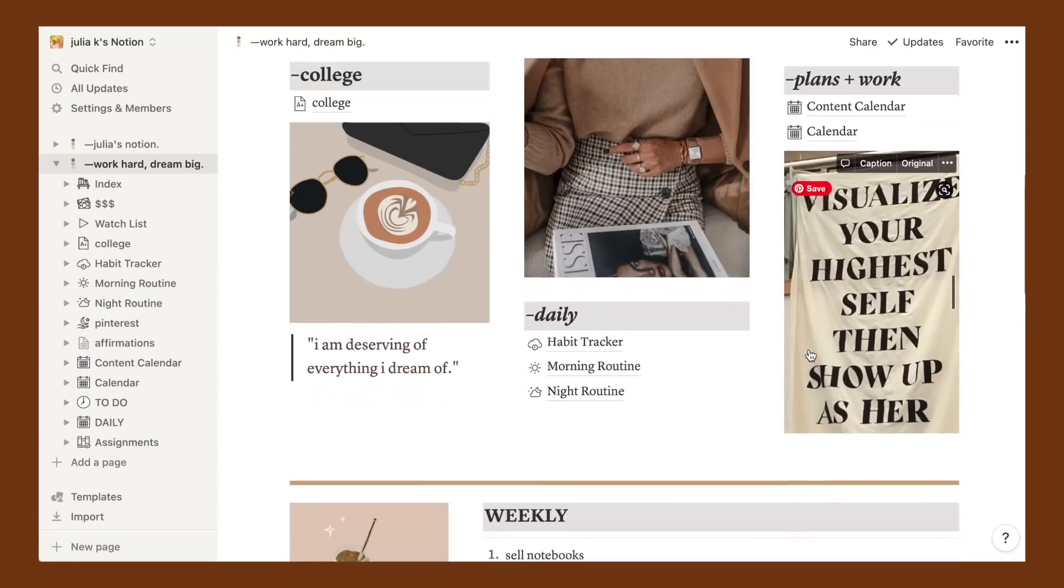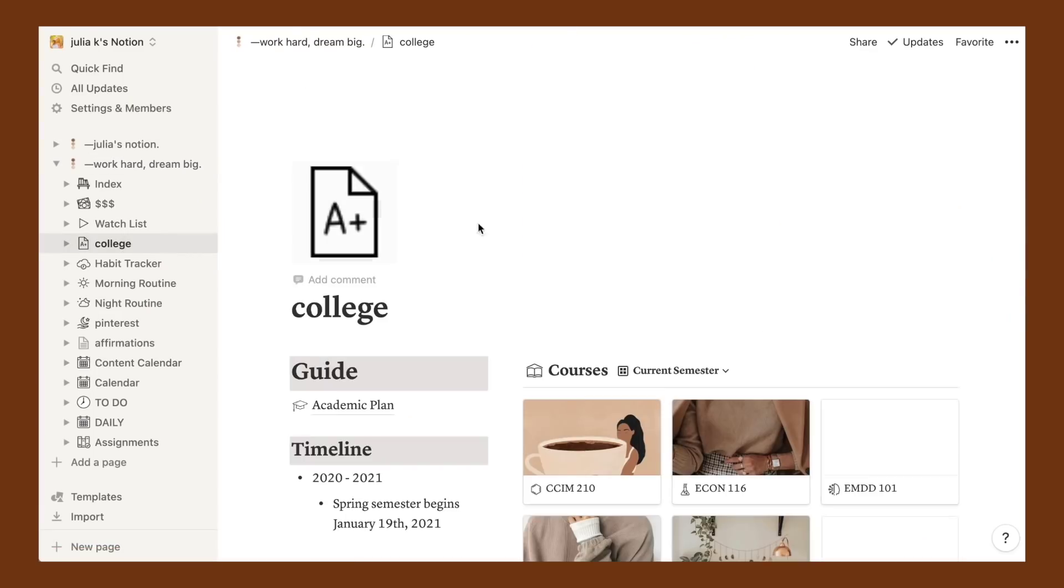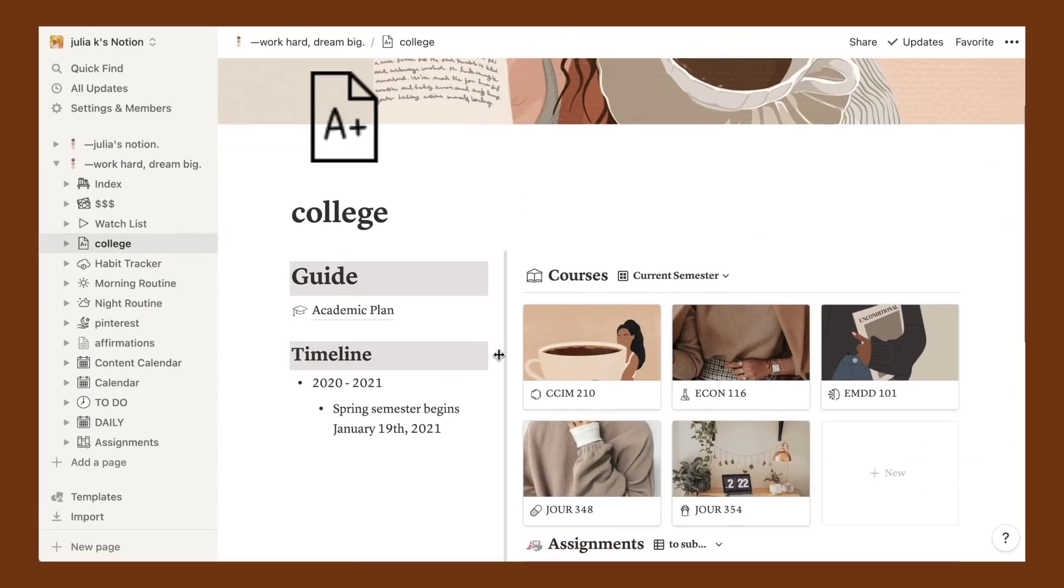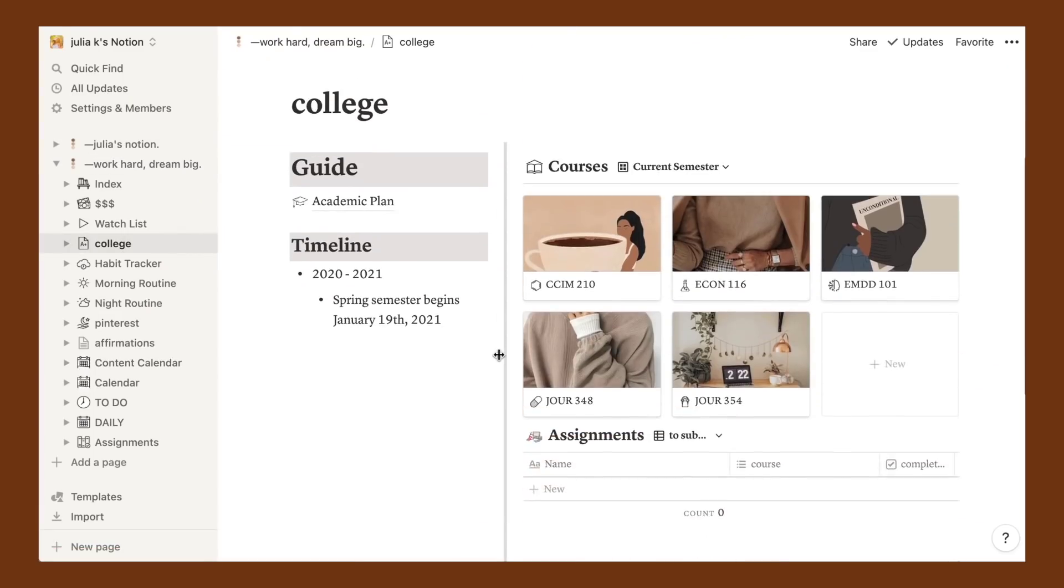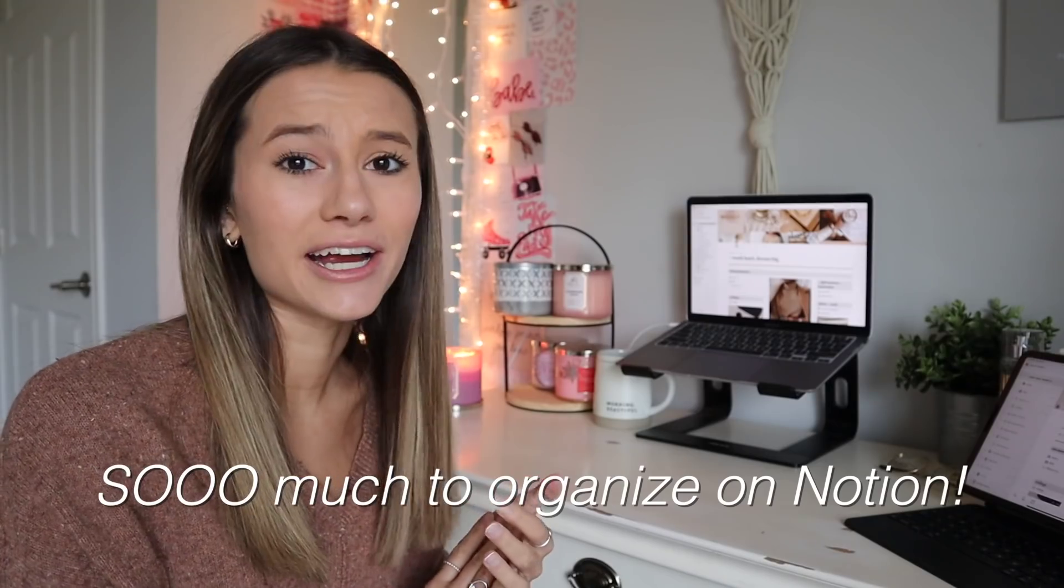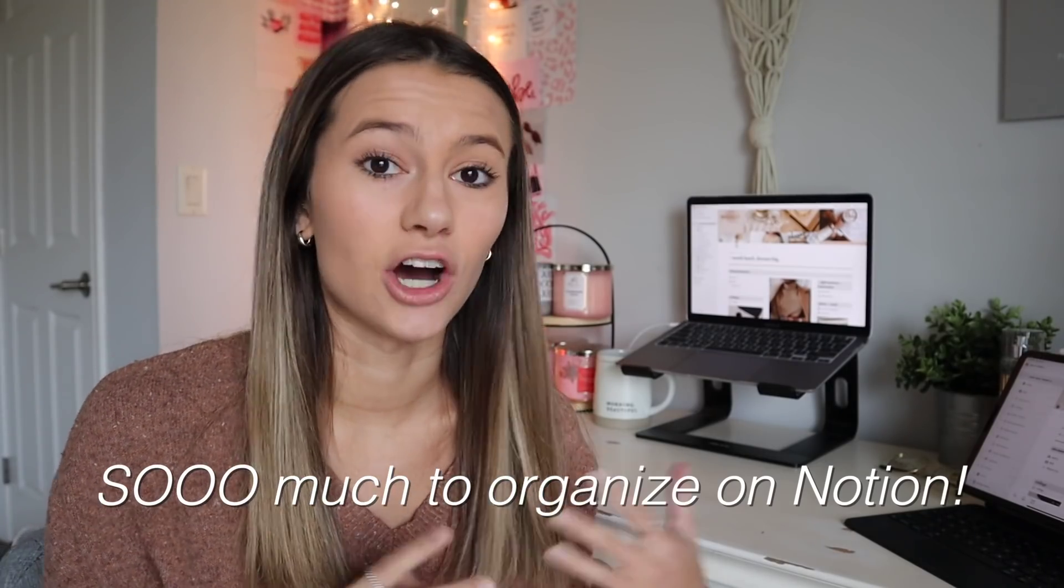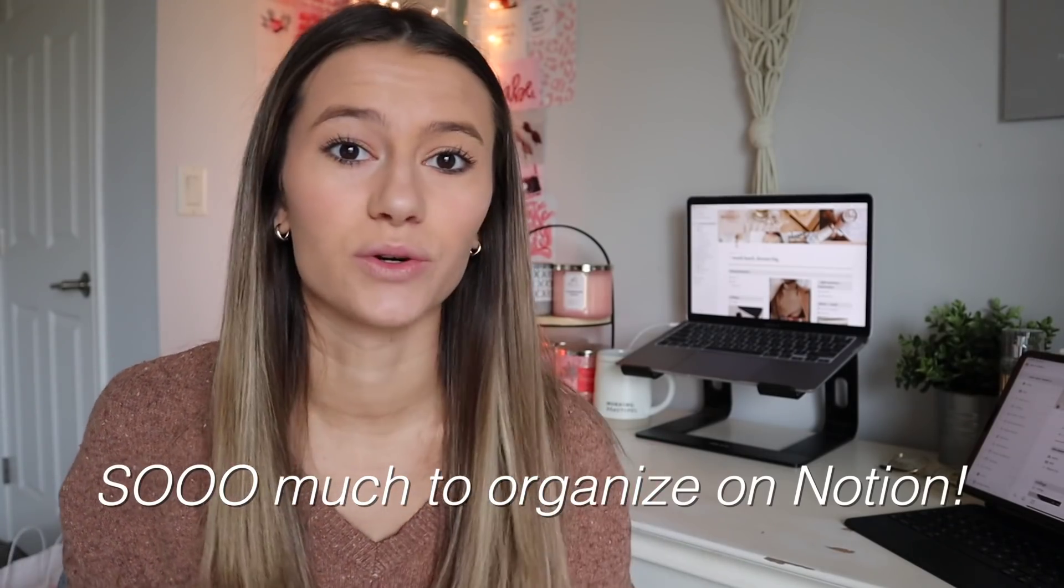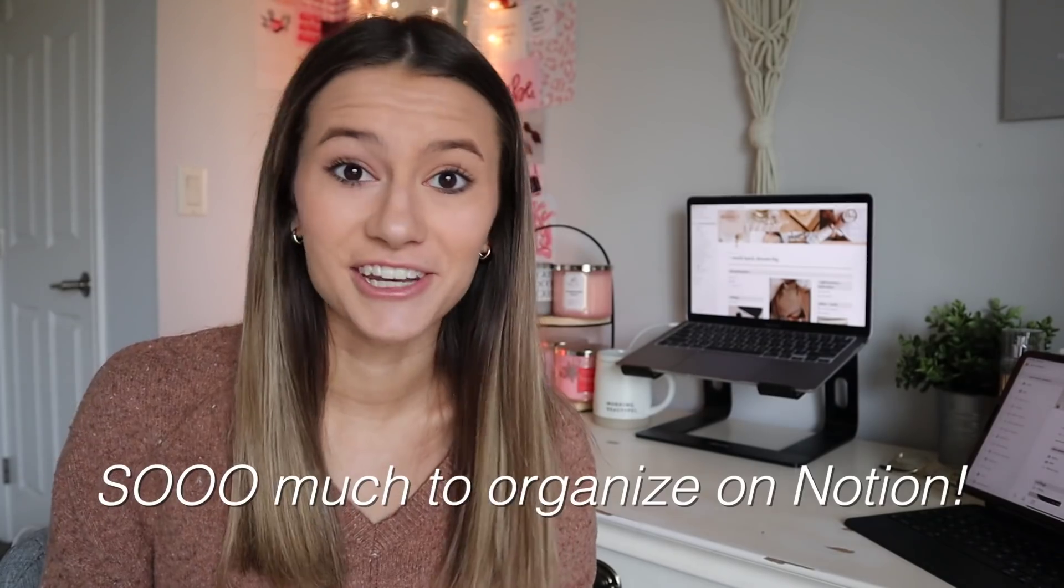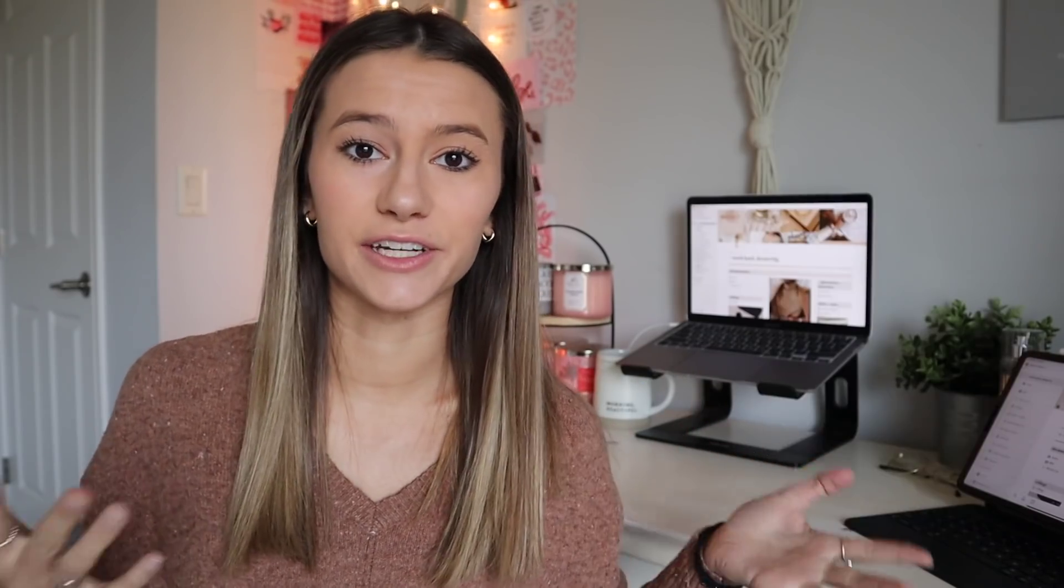Basically it's like this all-in-one online website where you can plan everything and anything that you want. For mine I have my content calendar, to-do lists, weekly to-do lists, habit trackers, morning routine, night routine, all of my college courses, even a Netflix watch list. So it's completely customizable and buildable for you and tailored to how you want it to be.